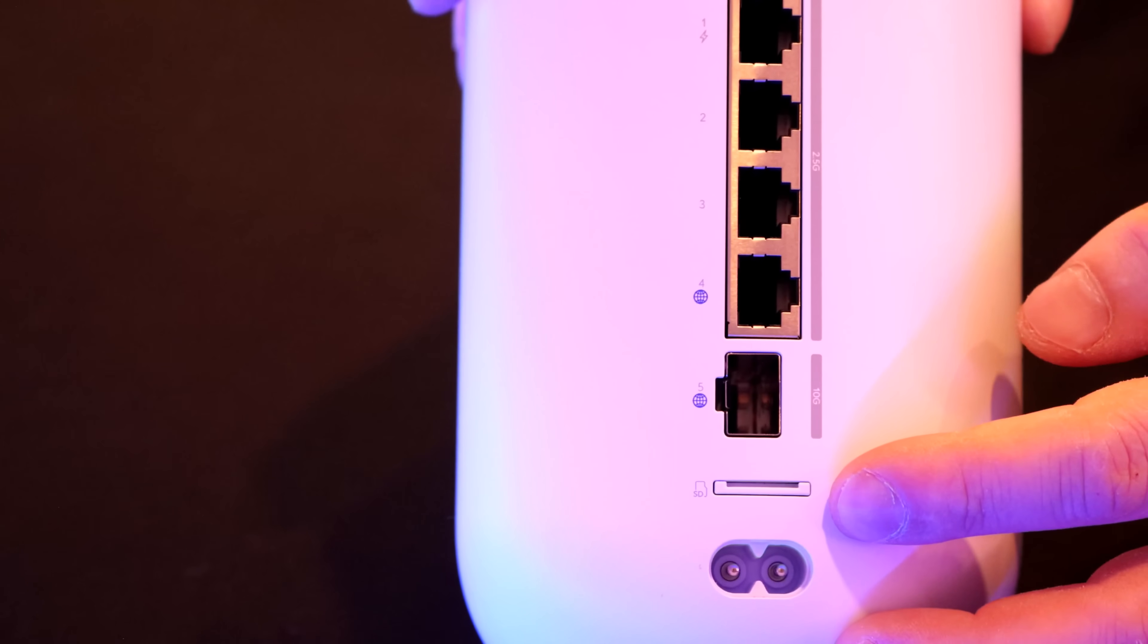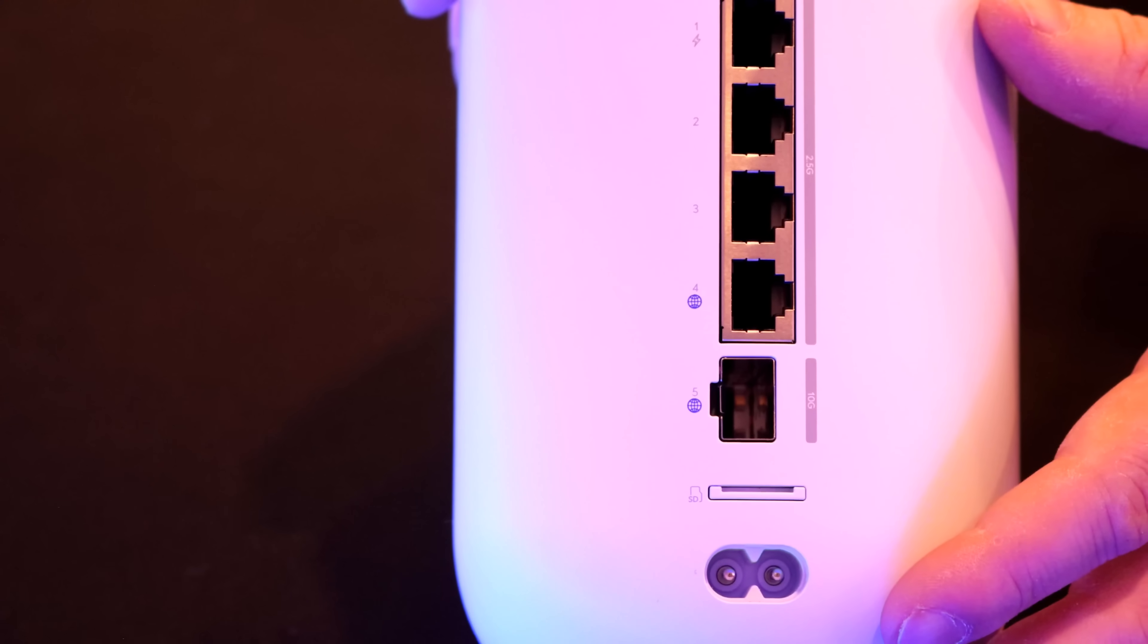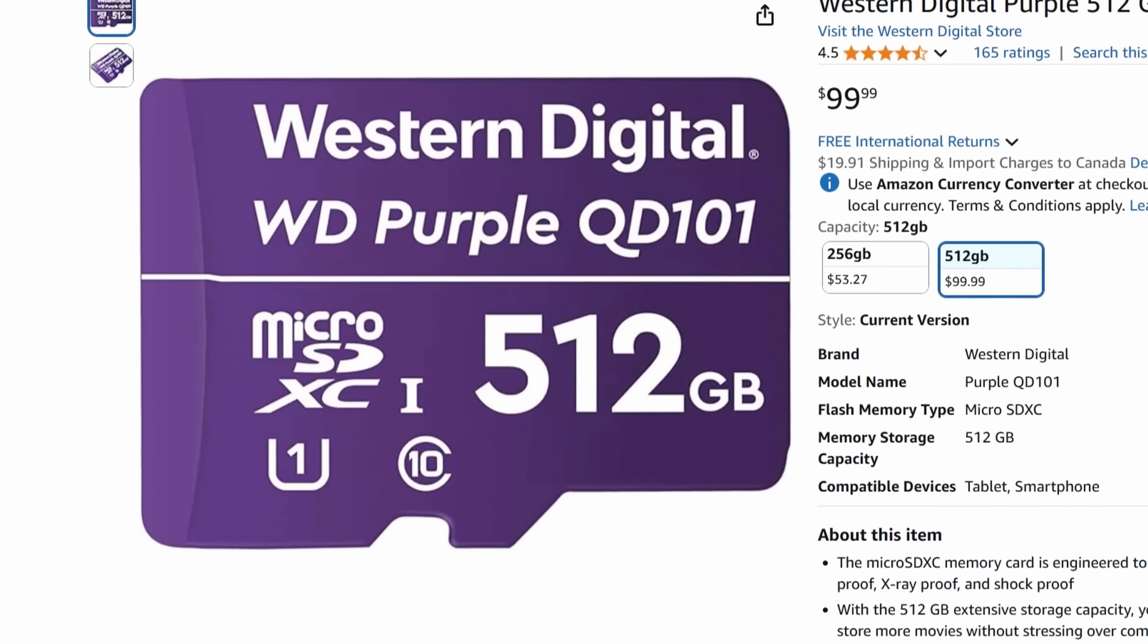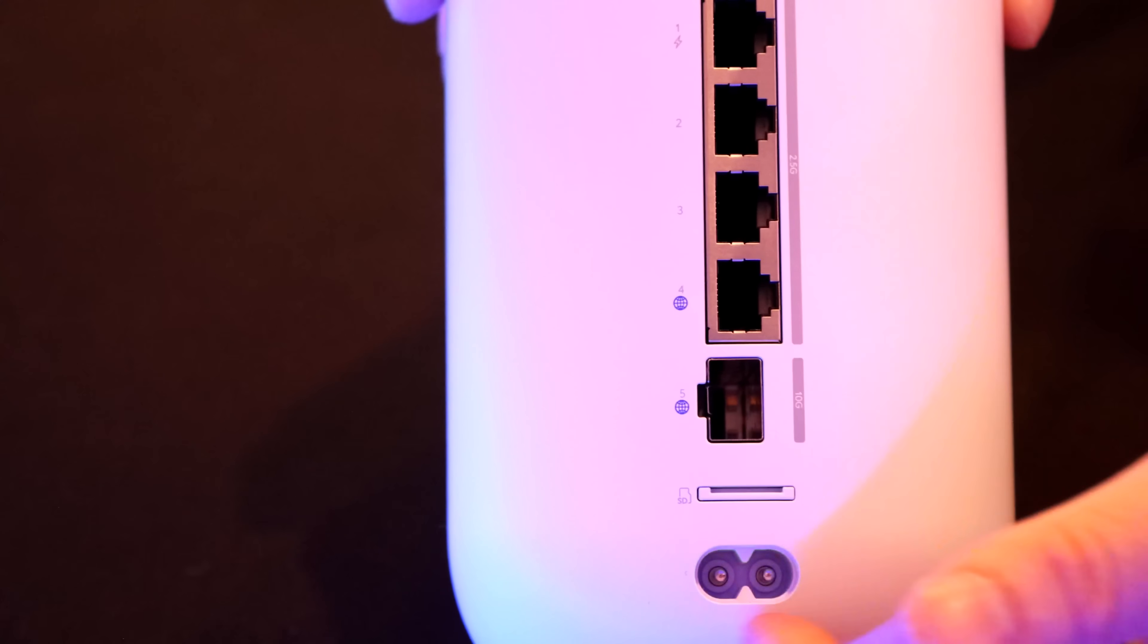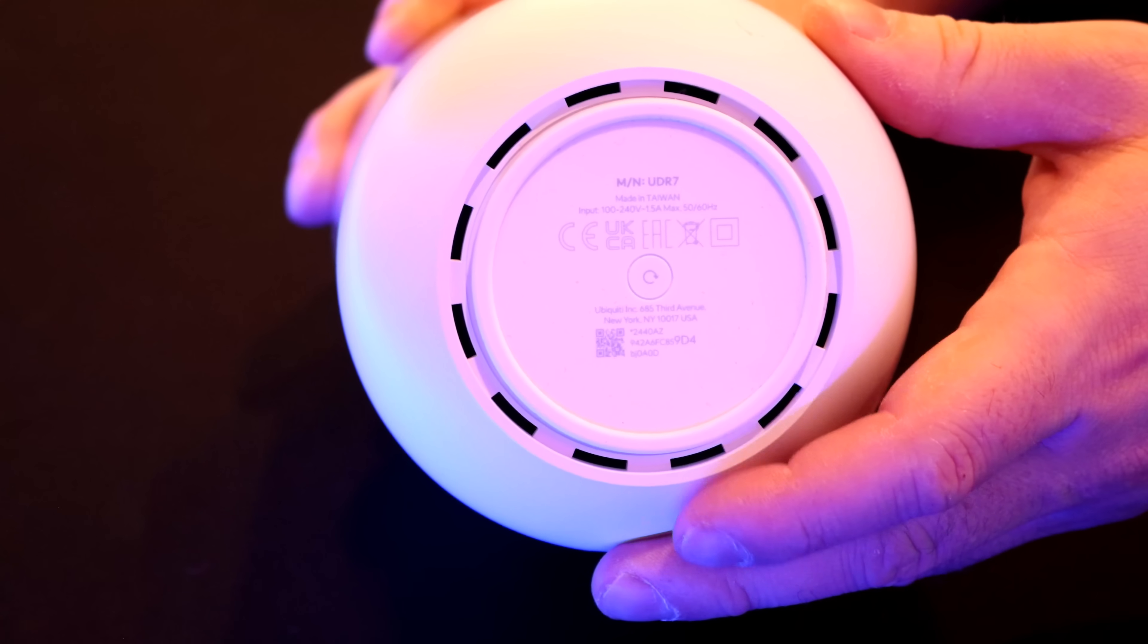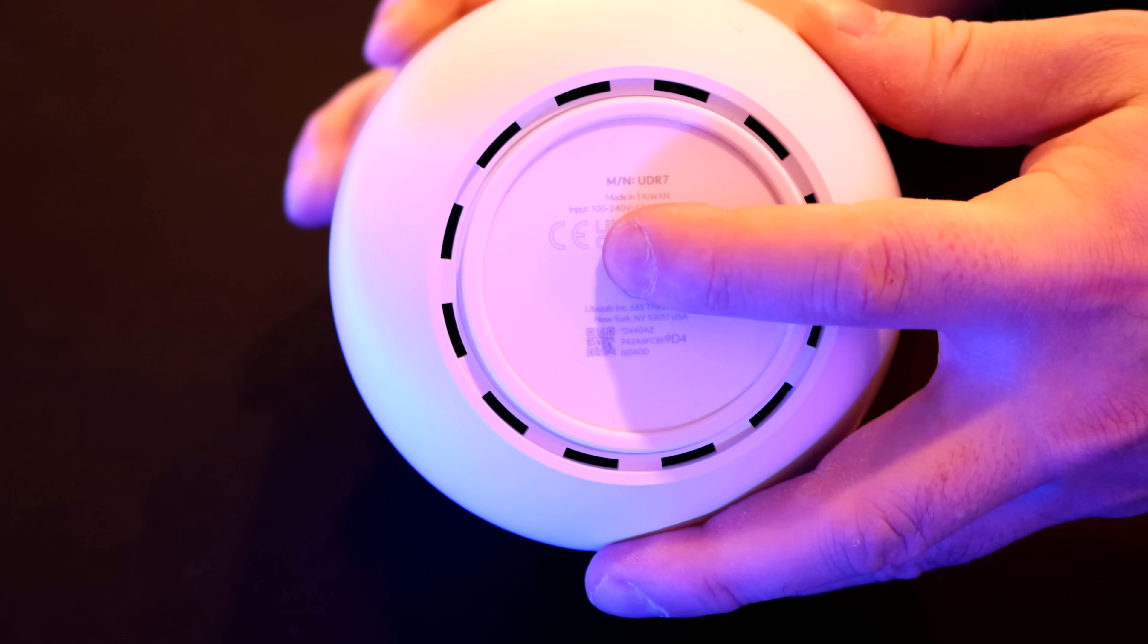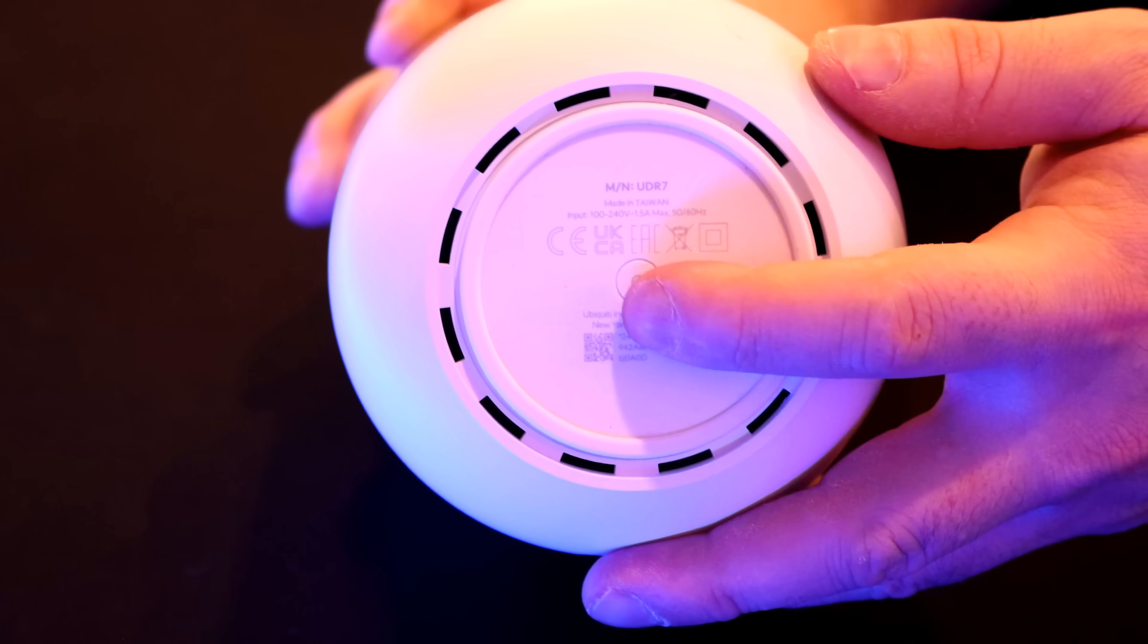We also have the micro SD on the bottom, and this would be for storage for our Unify Protect. If you're gonna be using Protect, I would use a Western Digital Purple as that's made for storage, and we have our power input. On the bottom, we have our factory reset button which is just this push button, which I really like instead of having to do a pinhole.